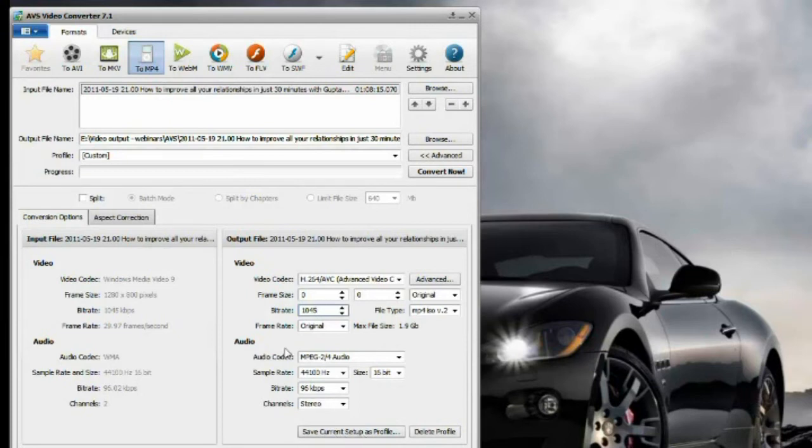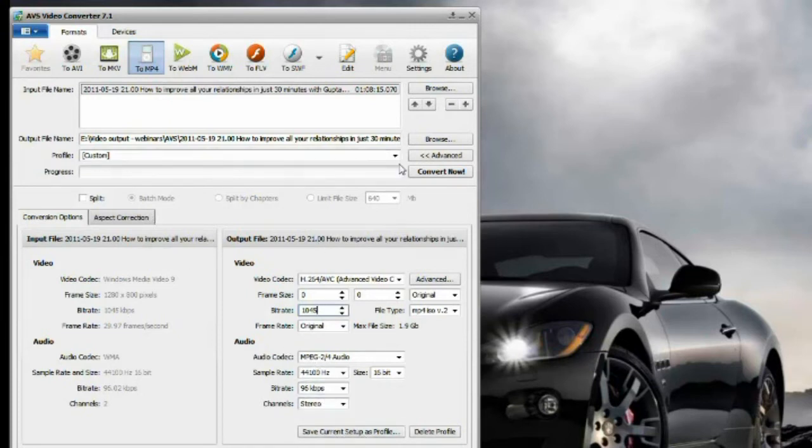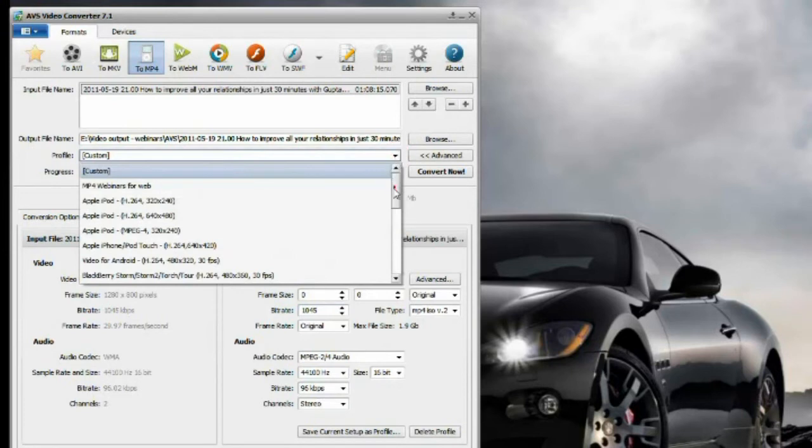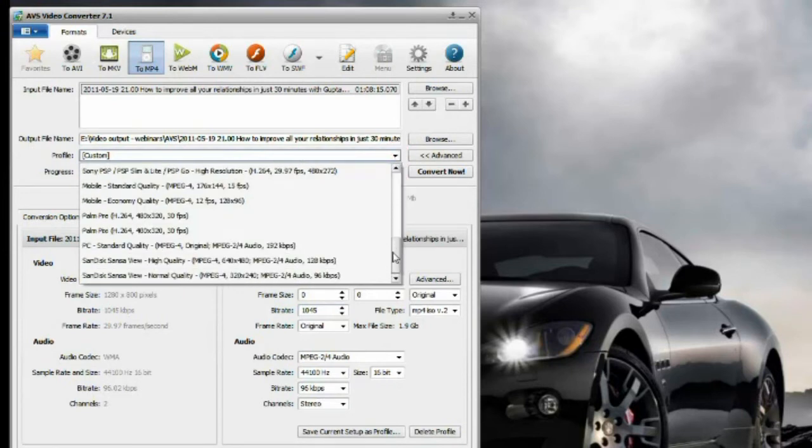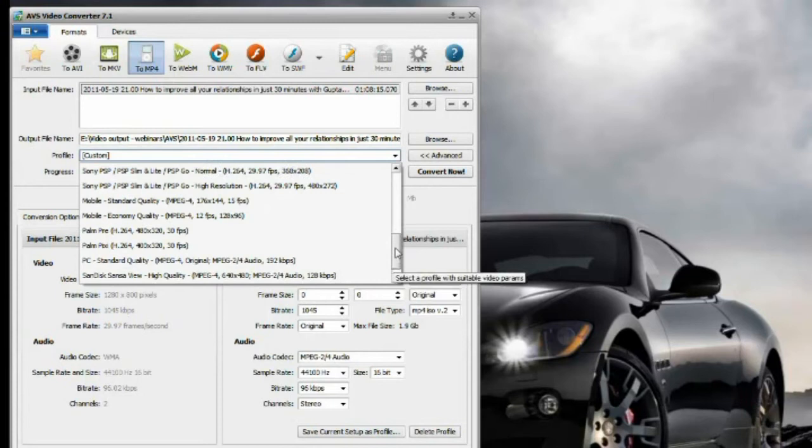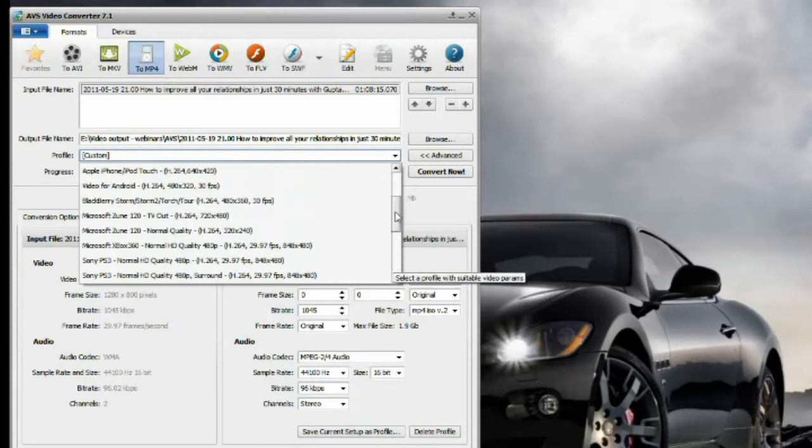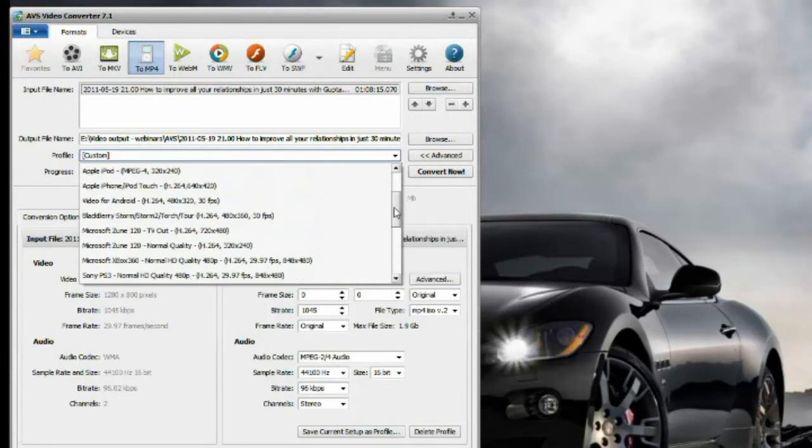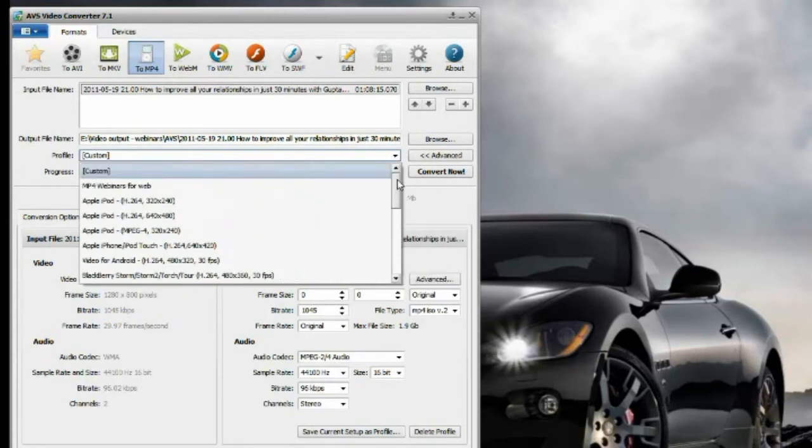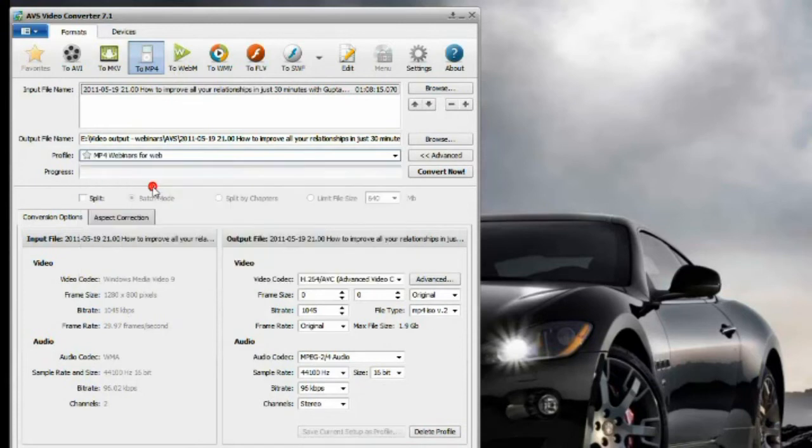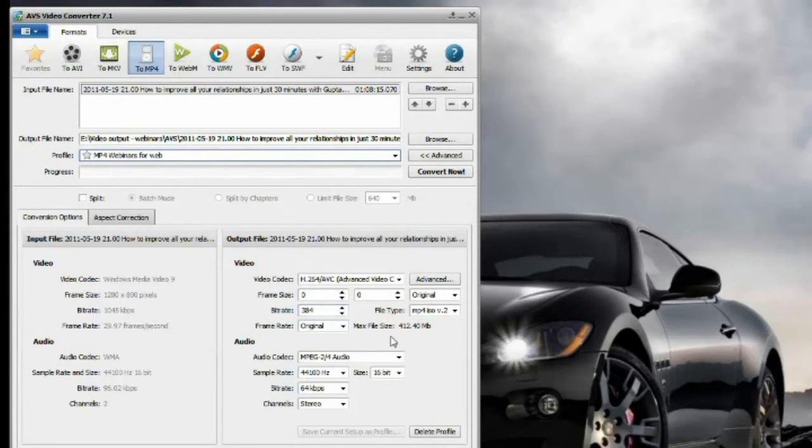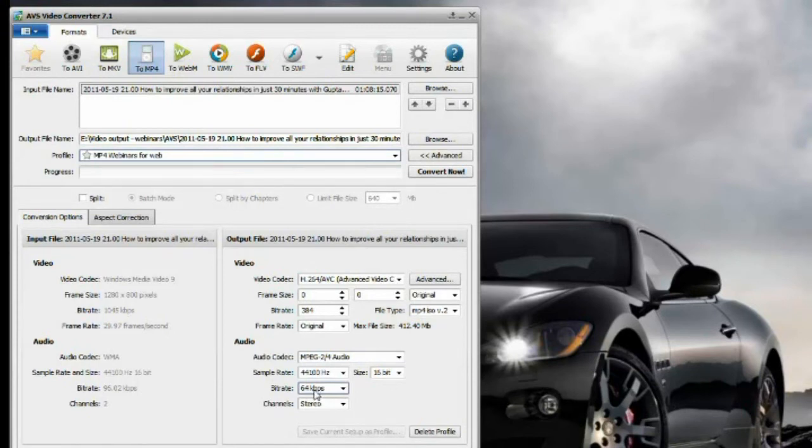I can now save it as a profile. Let me see if it saved my previous profile. Okay, MP4 webinars for web. So I can choose this. I have set it before. As you can see, before I used 384 bitrate and it worked very well for me.